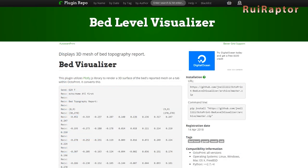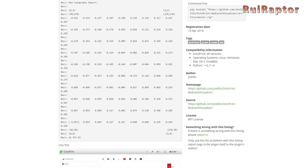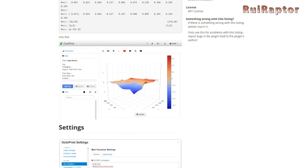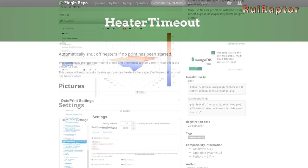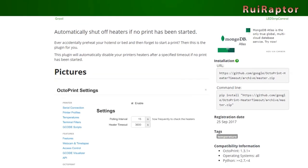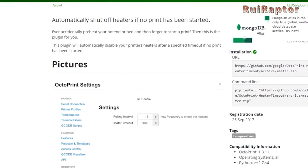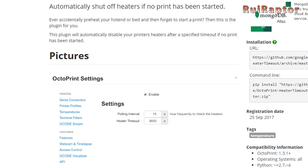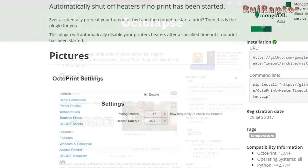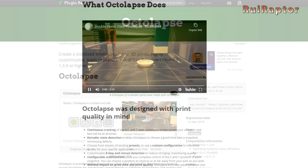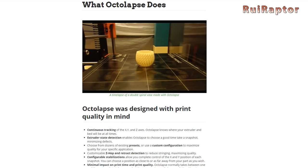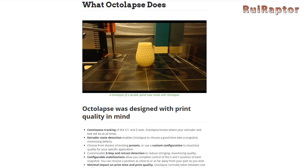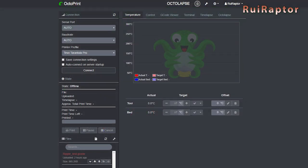Bed Level Visualizer. This one displays in 3D the mesh of your bed. Heater Time Out. This is a nice-to-have plugin. It basically turns off the heaters if the print doesn't start within a certain time. Octolapse. This is a very cool plugin that allows much more options and controls for time-lapse recording. Themify. This will modify your interface appearance with a darker and more comfortable look.